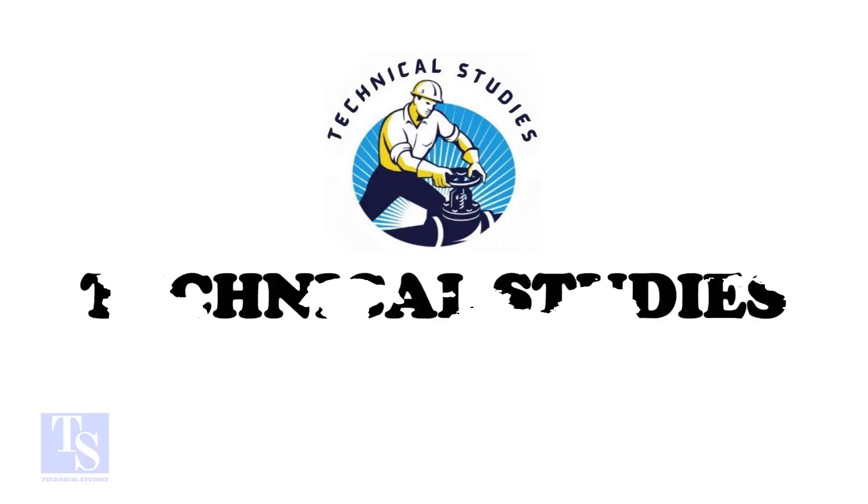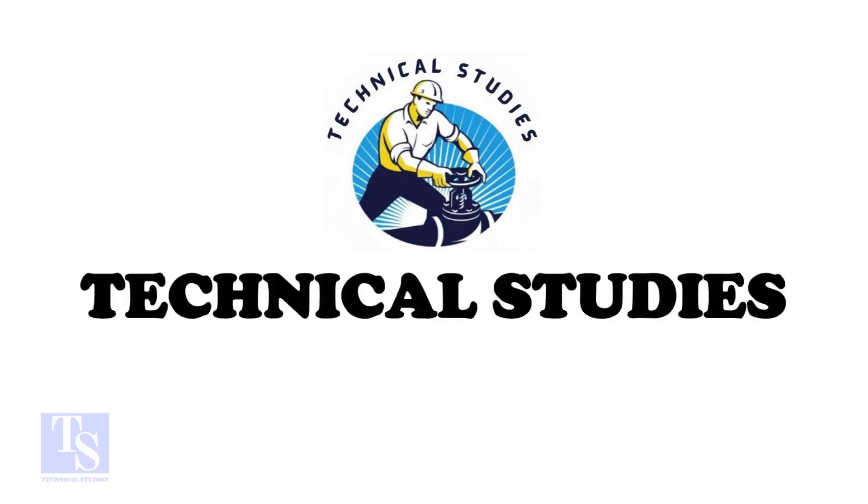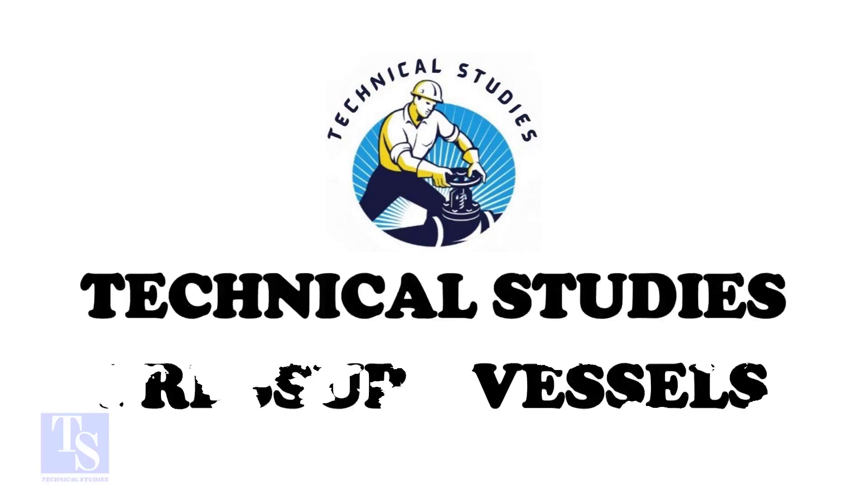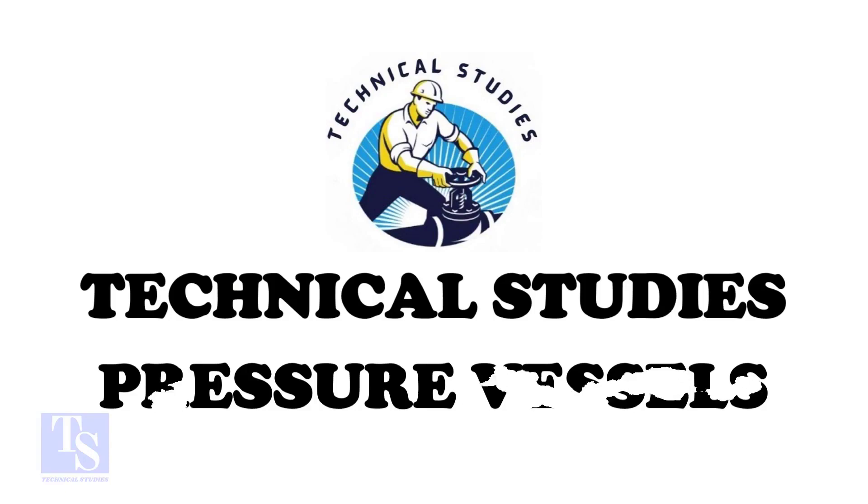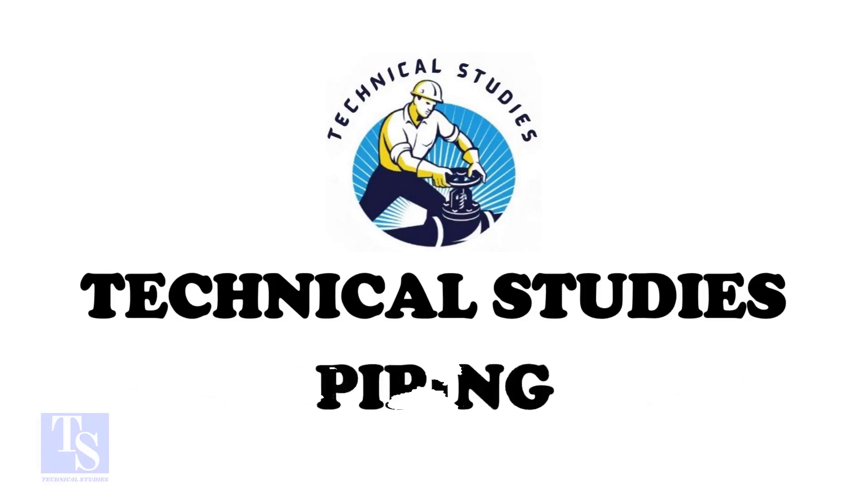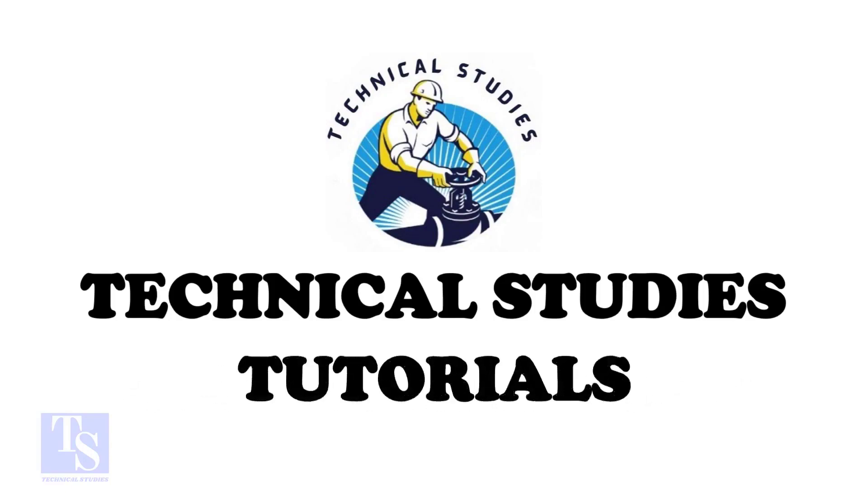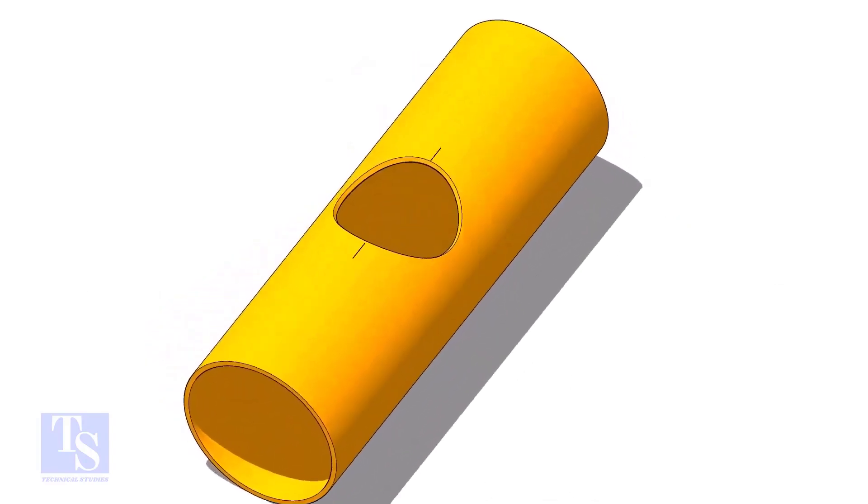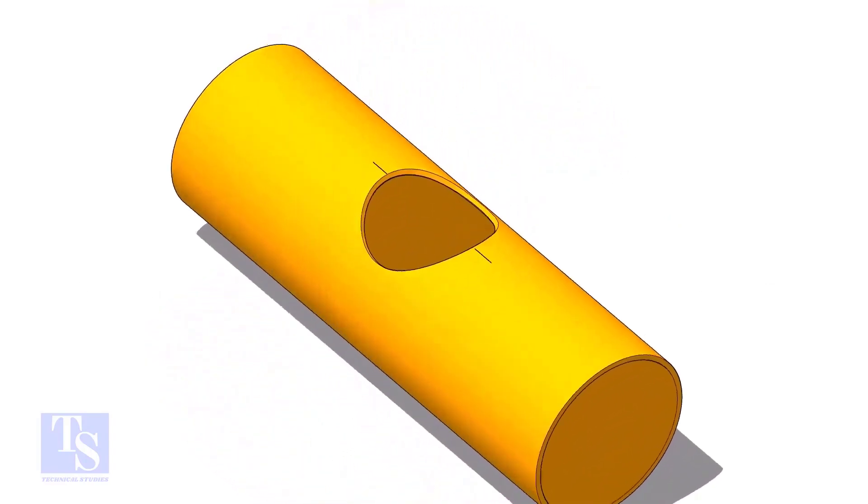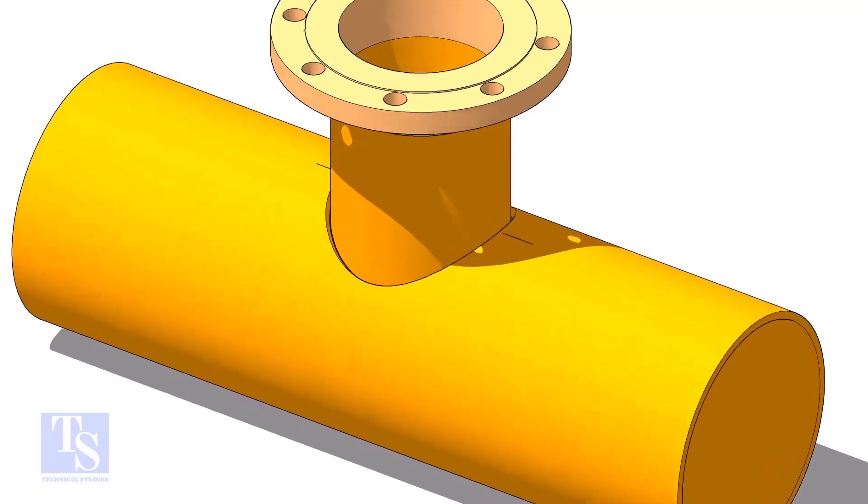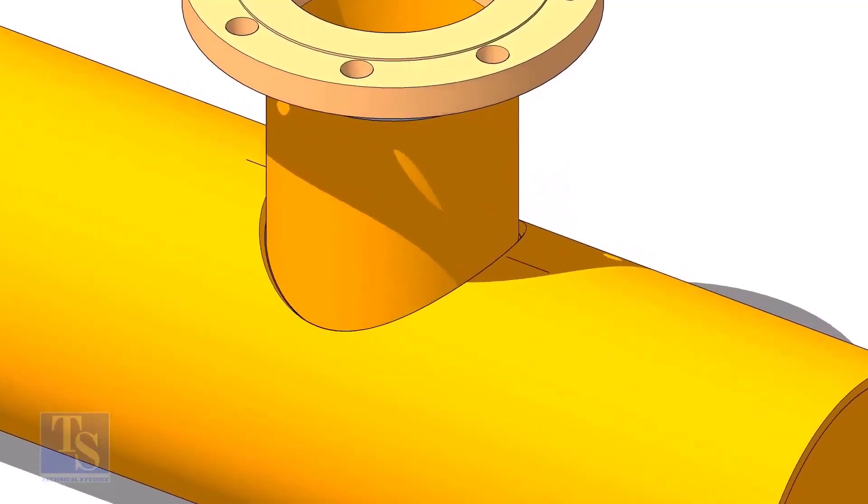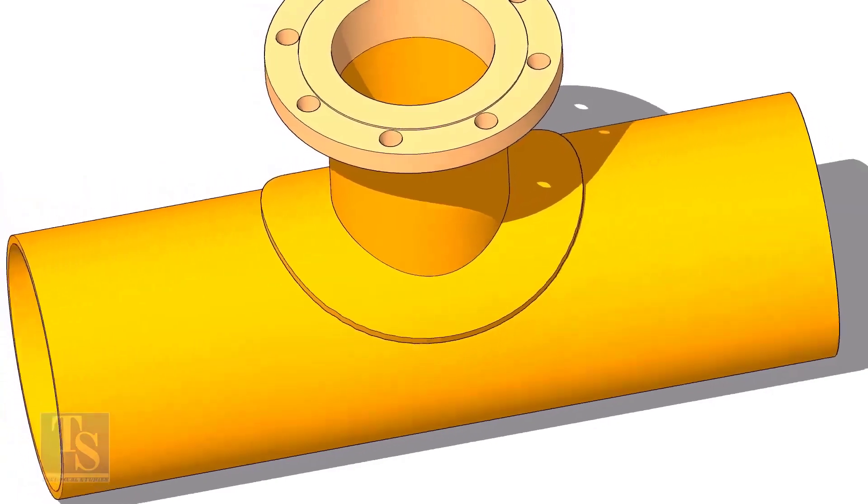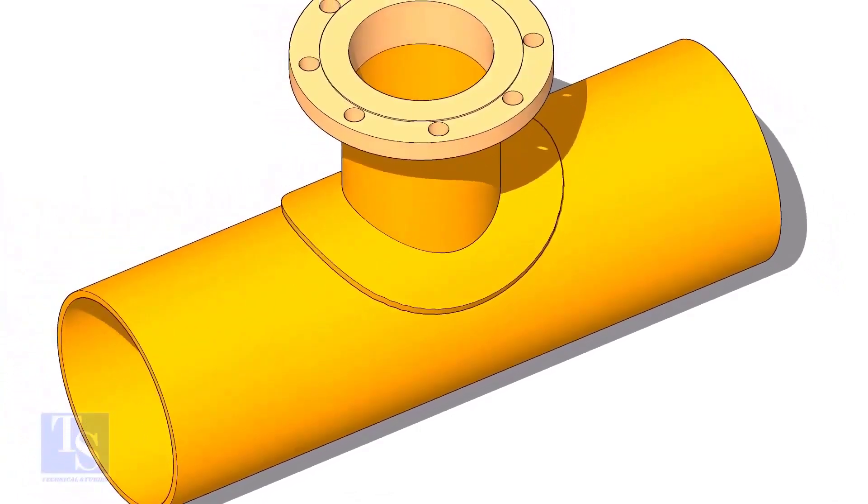Hi friends, welcome to technical studies. In this video I will show you how to make a reinforcement pad or RF pad. A reinforcement pad or RF pad is used to strengthen the fabricated or welded pipe branch connection joints.